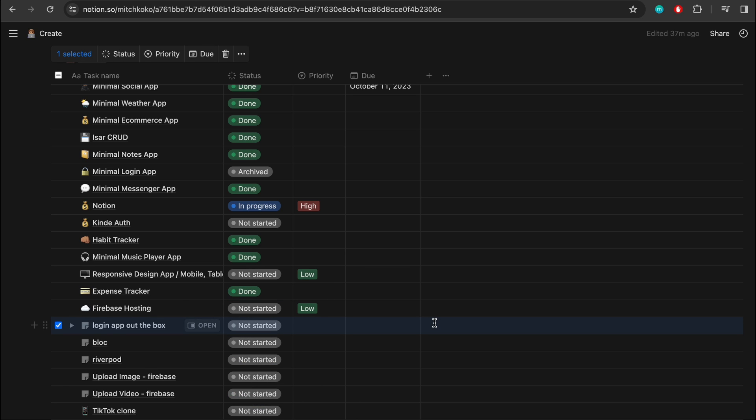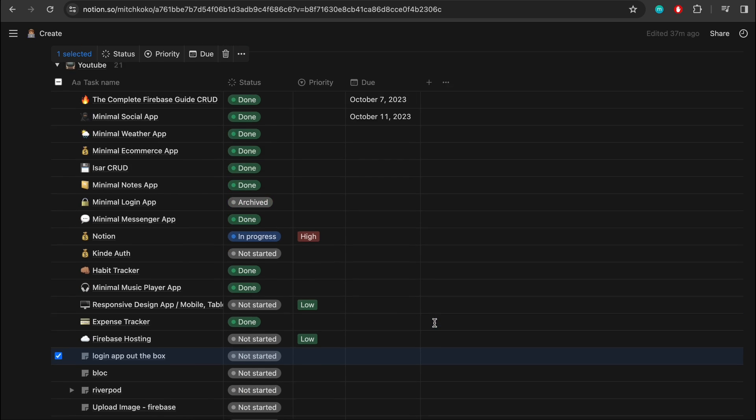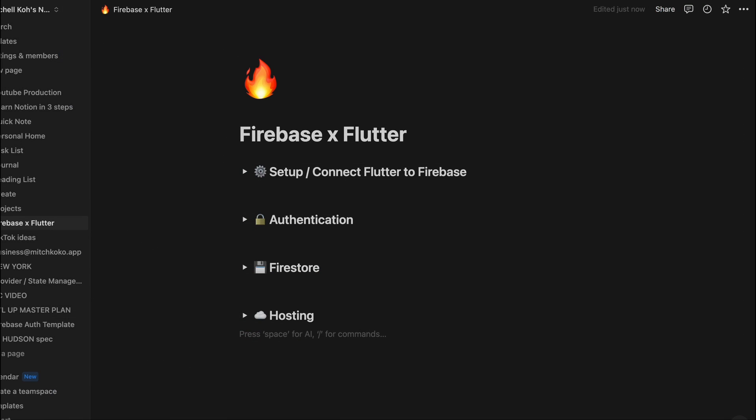I also have different pages for different topics and different concepts and things like that. So for example Firebase and Flutter is a very popular combination and sometimes I forget how to connect it to Firebase or what I need to do to use the authentication and things like that. So I always have it nicely stored in Notion to remember all this stuff.